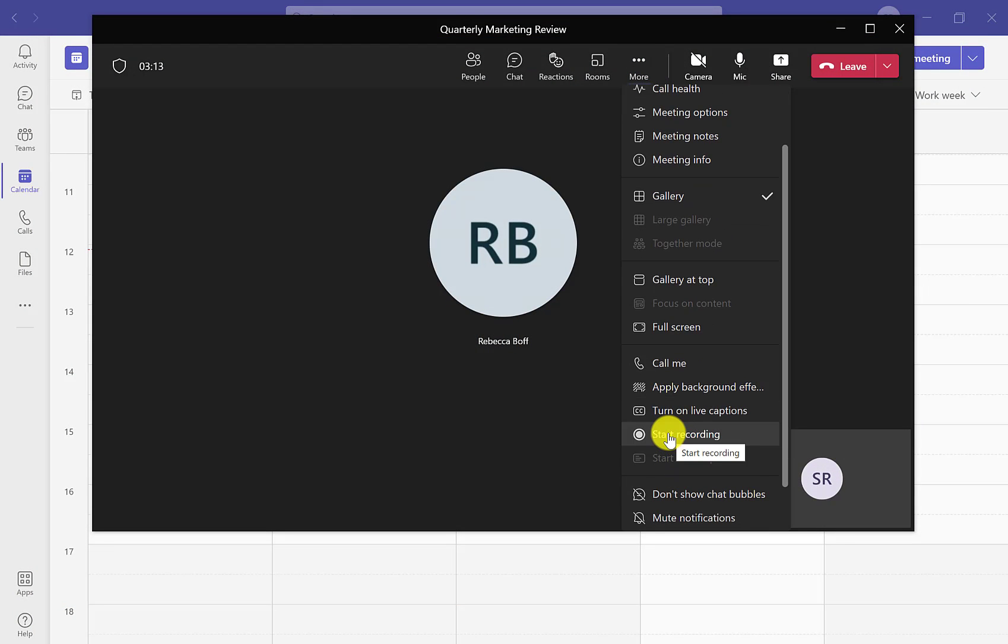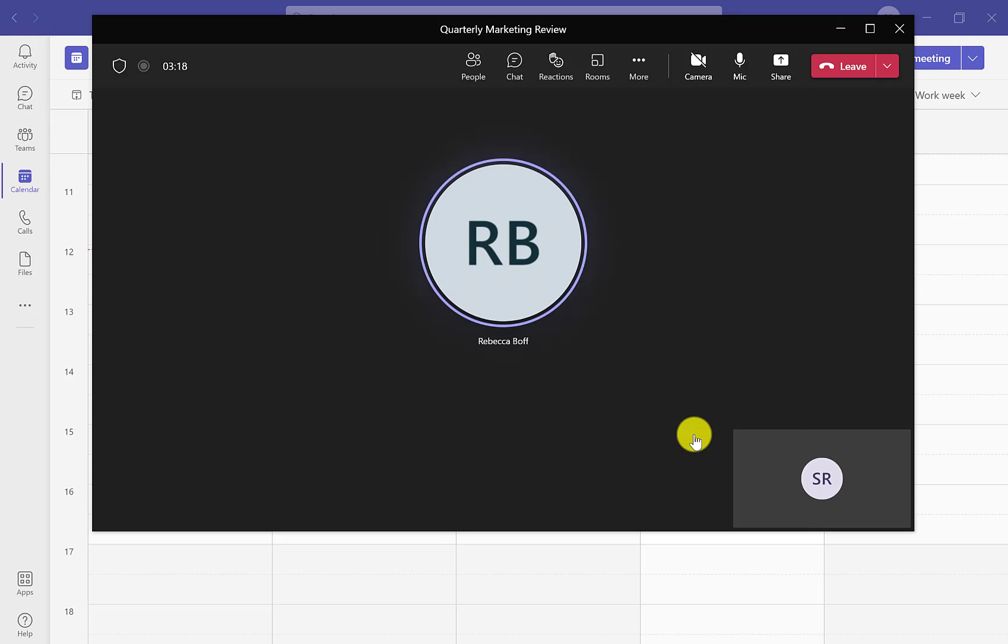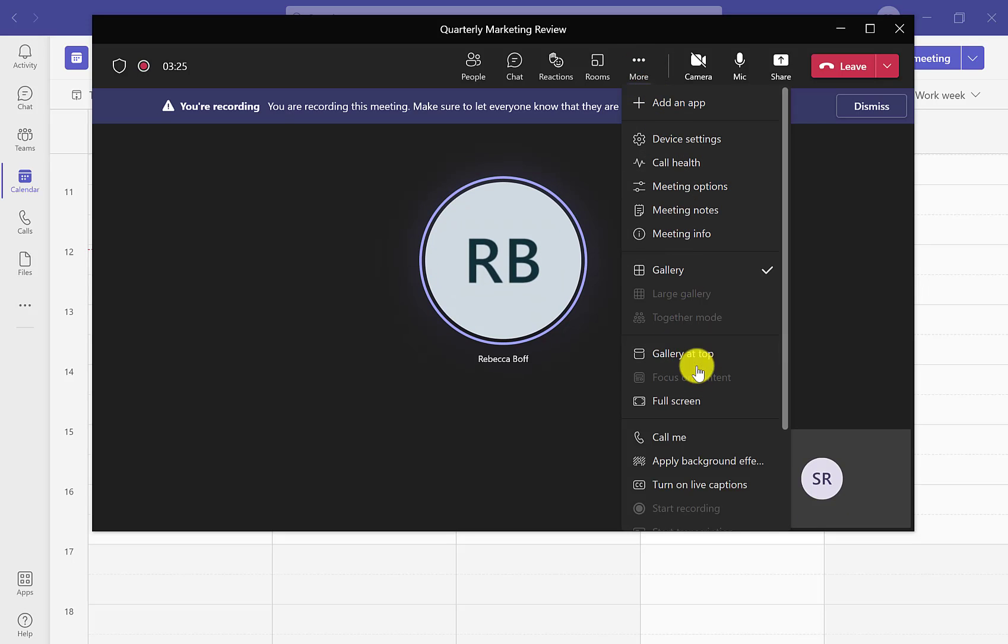We can then scroll down and click on start recording. This will then begin your meeting recording for yourself and participants. This can also be sent to anyone who missed the meeting too, so it is very beneficial.